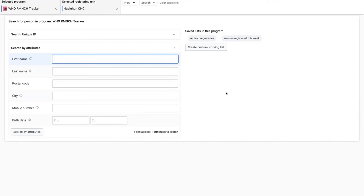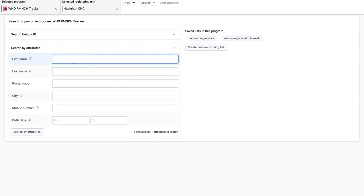This gives the user all the flexibility. At the same time, we are avoiding unnecessary or heavy calls to show a list of all tracked entity instances in a program, where you would normally search or normally select one of the existing working lists before showing the tracked entity instances.